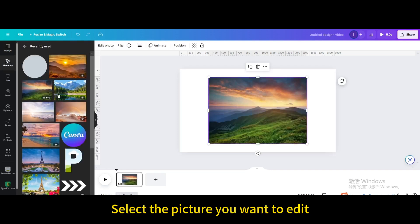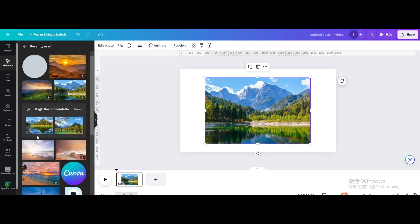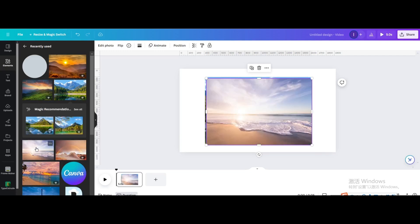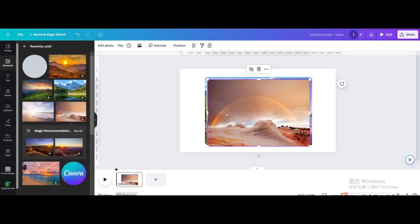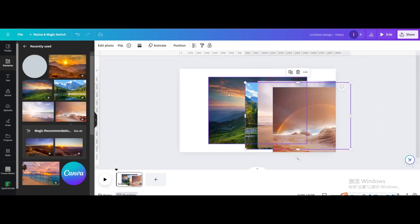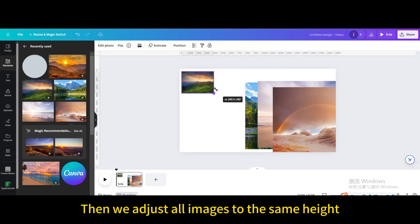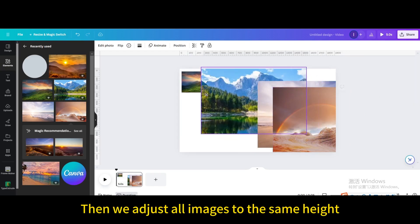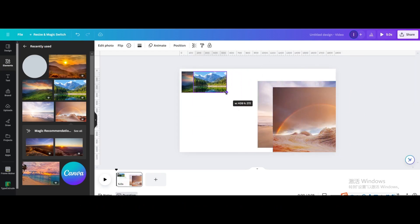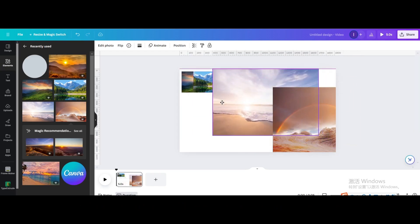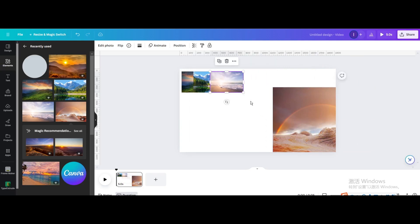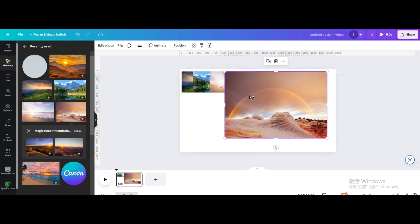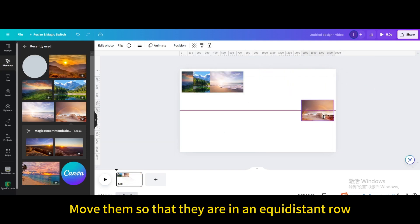Select the pictures you want to edit. Then adjust all images to the same height and move them so that they are in an equidistant row.